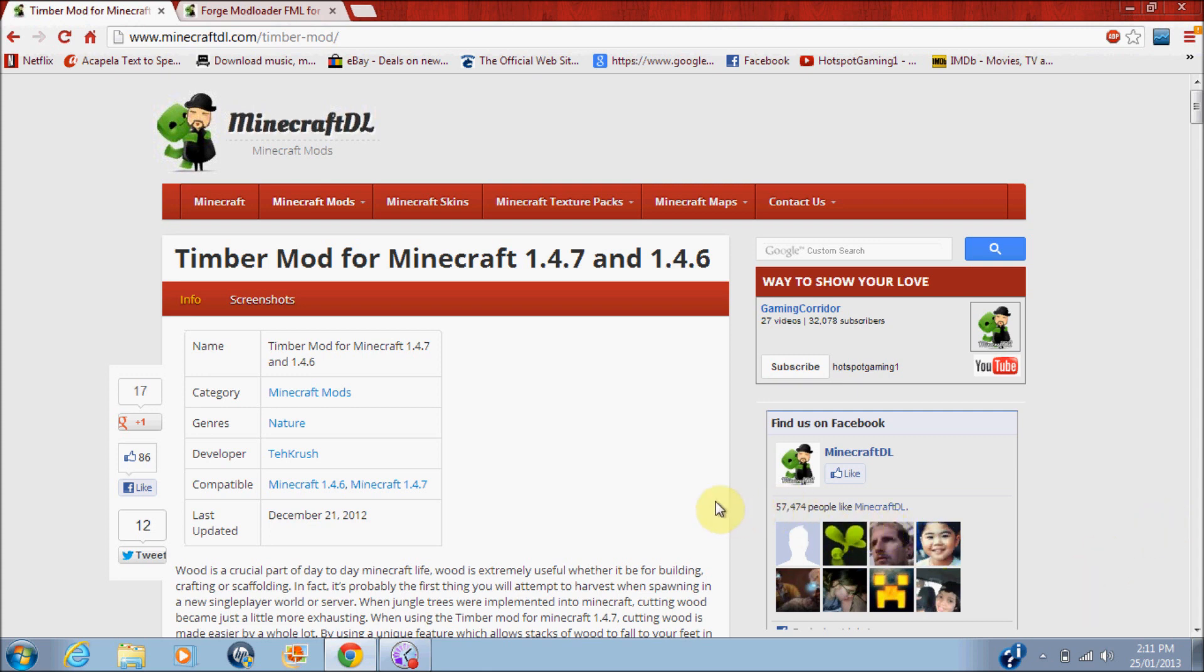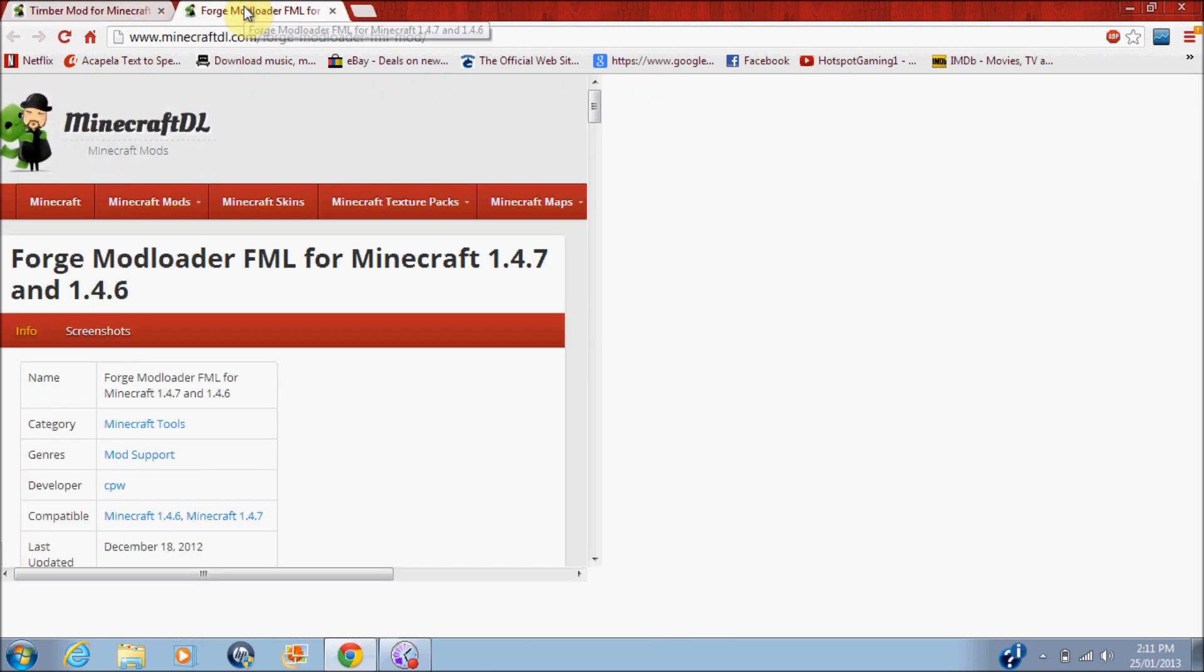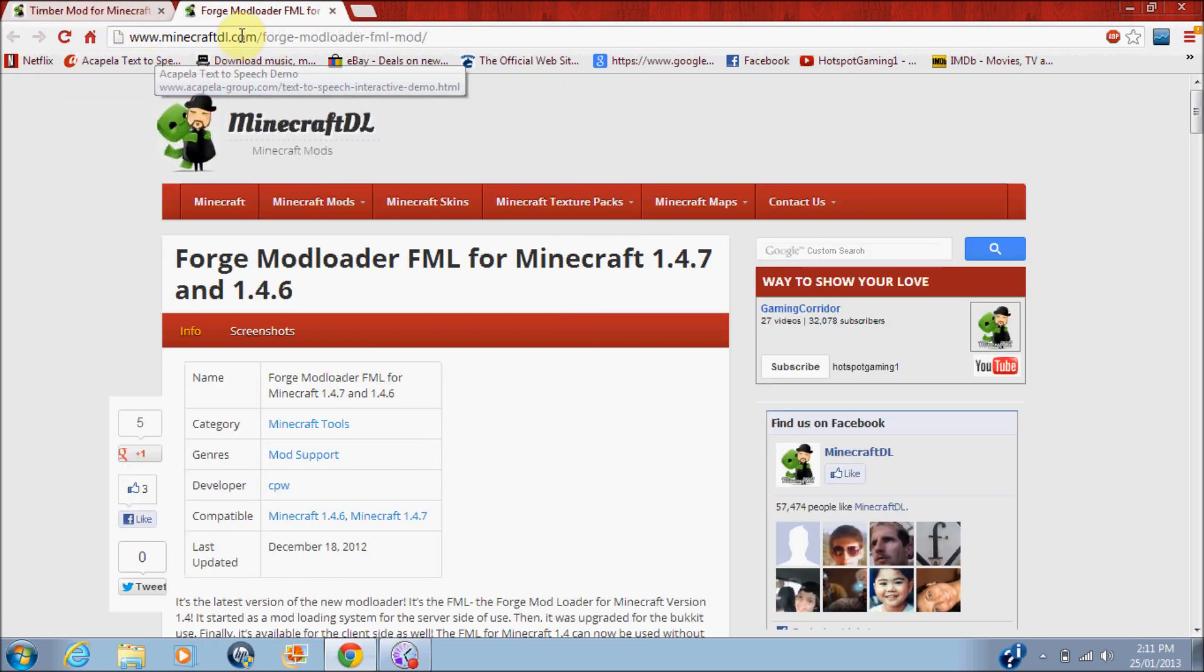Okay, so guys, this is a fairly simple thing to do, so just follow my easy steps and it should work for you. Click the links in the description, the Minecraft DL Timber Mod page, then Minecraft Forge Mod.